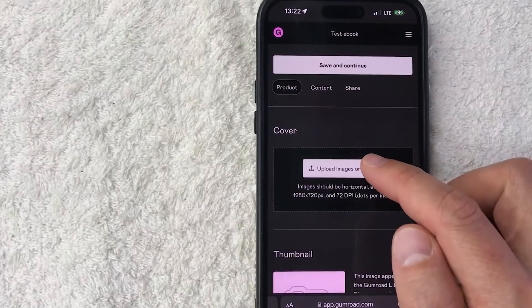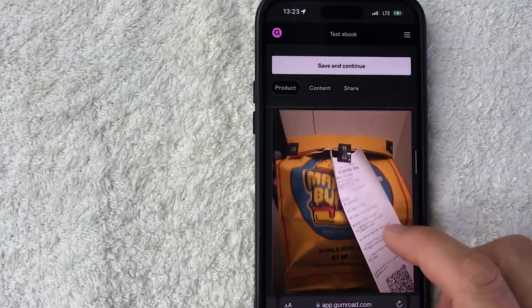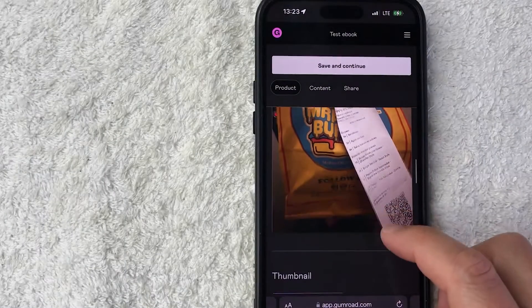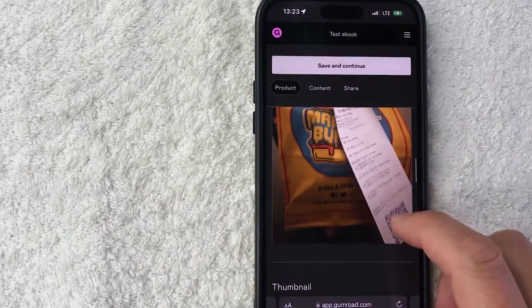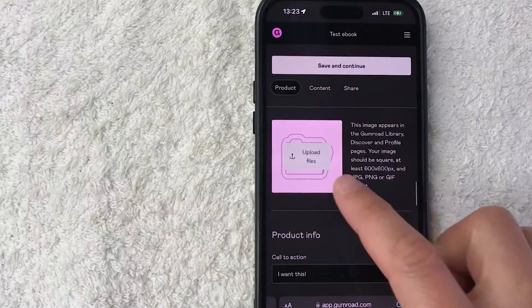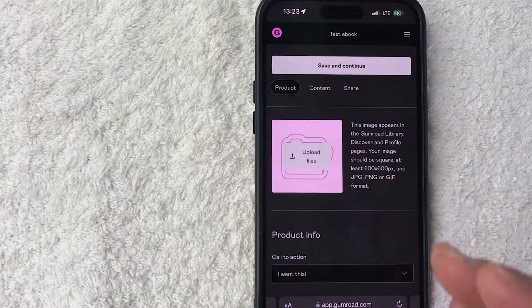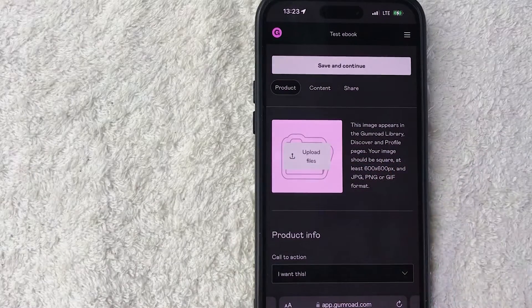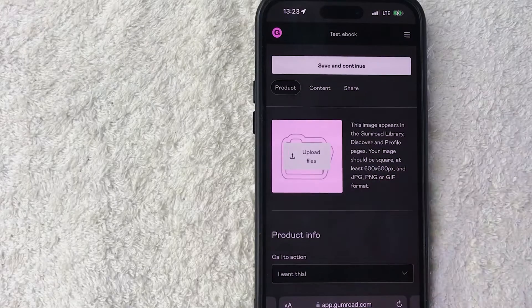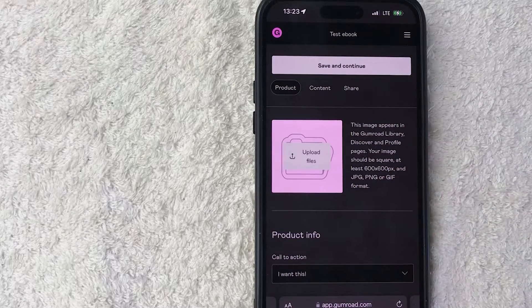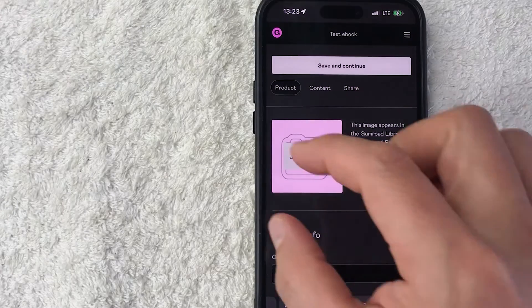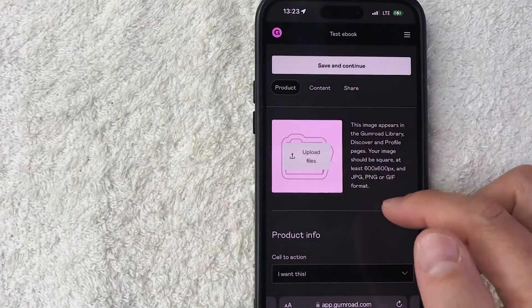Okay, so I just went ahead and just uploaded a picture that I had on my phone. So that is the cover. You can go ahead and add a thumbnail as well, and that way if someone's looking through your category of products in your Gumroad, they can see this one.